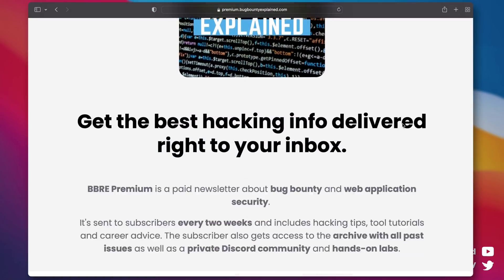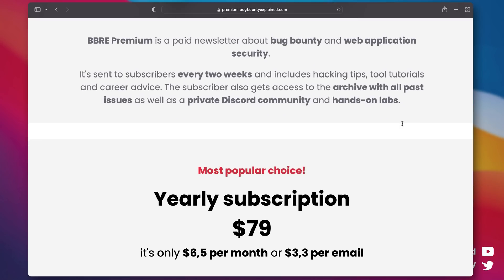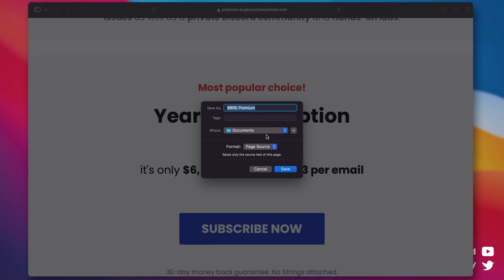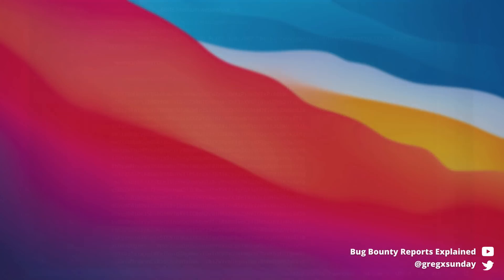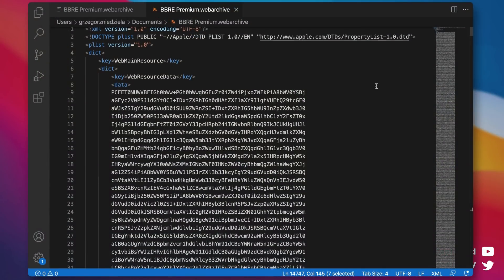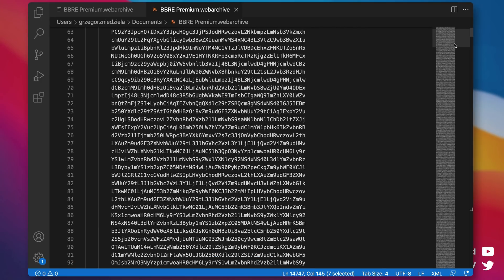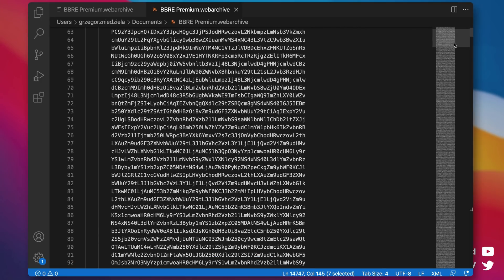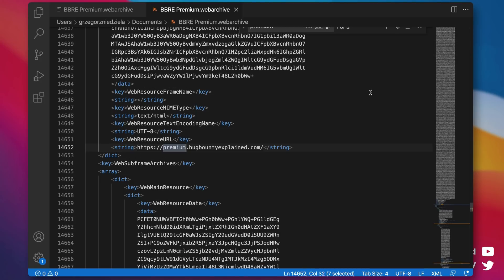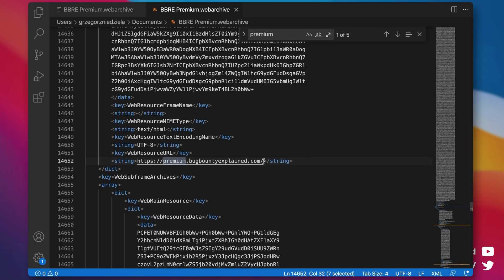Web Archive files are used to save whole websites — HTML, CSS, JS and images — everything in a single file. It's an XML-based format. The base64-encoded content is stored inside, and here is the origin. There is an origin specified.